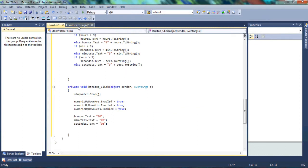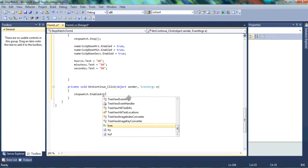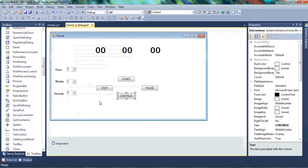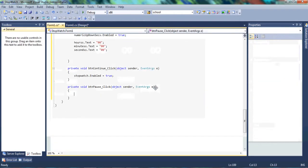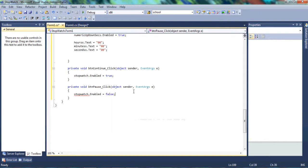We also need to write code for the Continue button. Double-click it and write the timer name, then set Enabled to true — meaning the timer can continue counting down. For the Pause button, write the timer name and set Enabled to false, so nothing happens in the stopwatch countdown. By continuing, we set it back to true, meaning it picks up from where it was paused.